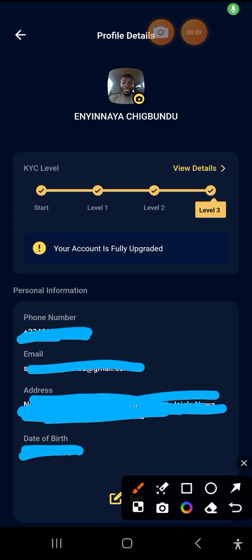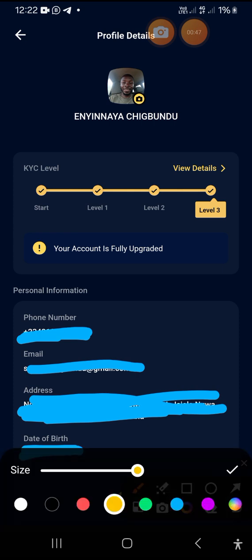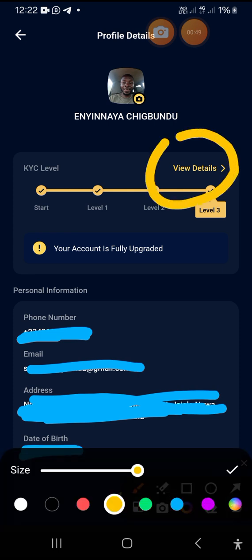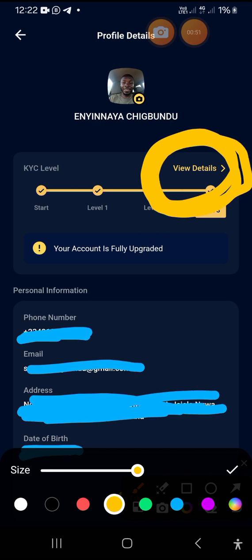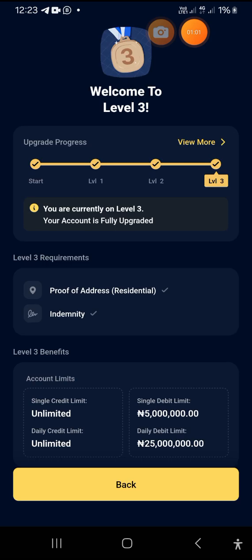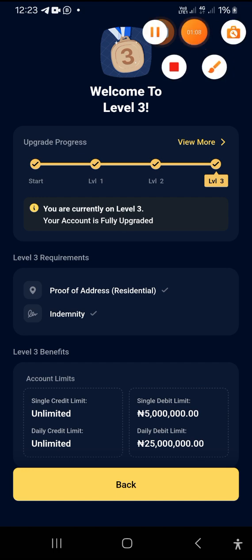This is the next interface that shows up immediately after tapping on that particular place. The next place we'll be tapping on is where 'View Details' is showing. That's the next button to tap on — let's tap on it and navigate. Immediately after tapping on View Details, this is the next interface that will pop up.